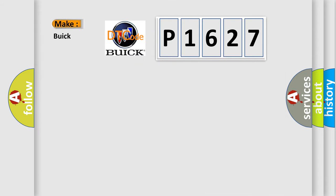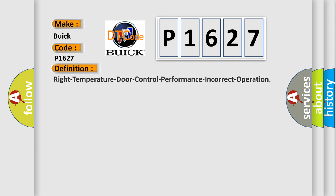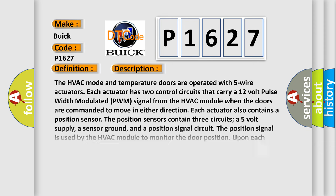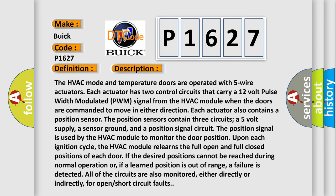So, what does the diagnostic trouble code P1627 interpret specifically for Buick car manufacturers? The basic definition is: Right temperature door control performance incorrect operation. And now this is a short description of this DTC code.